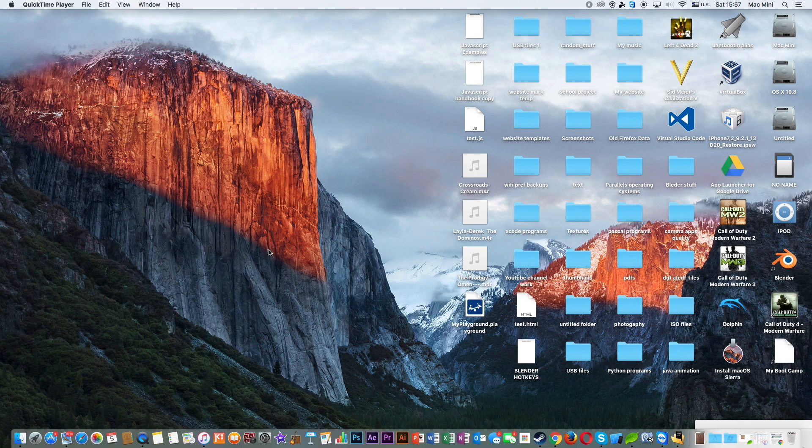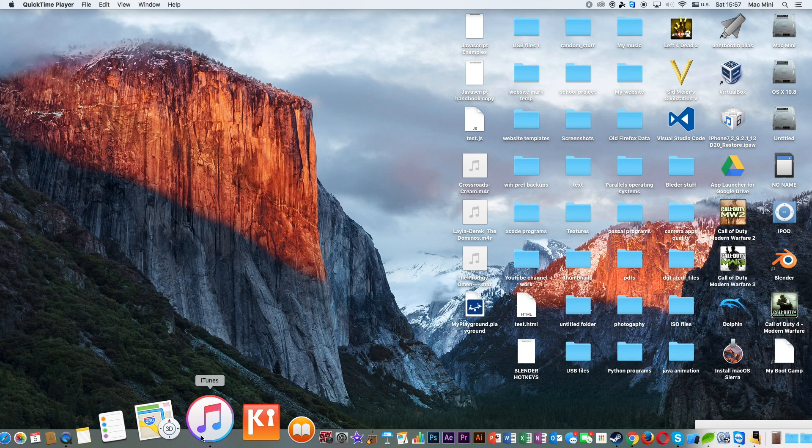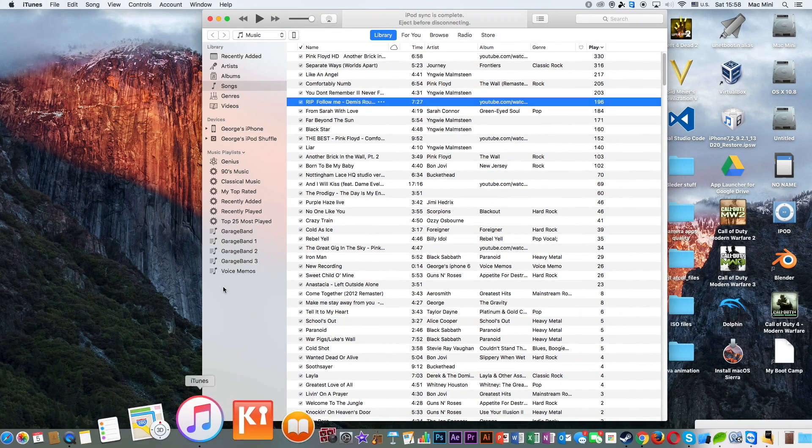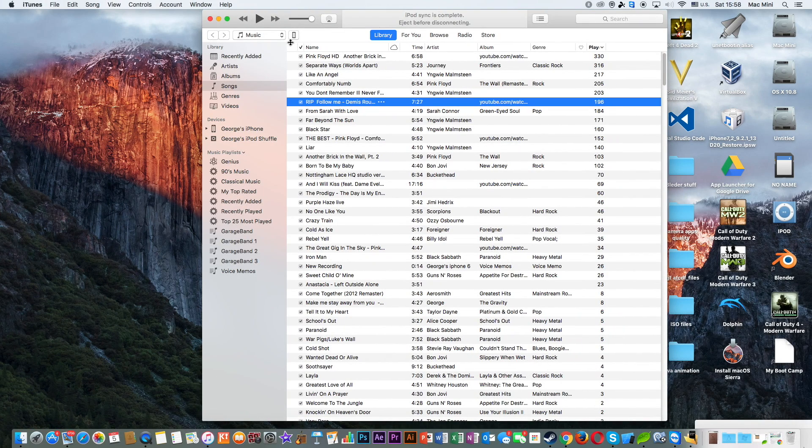Okay, so first you need to have iTunes installed on your computer. If you have Windows, go ahead and download iTunes. And then plug in your Apple device.